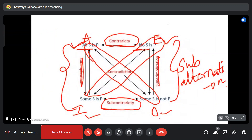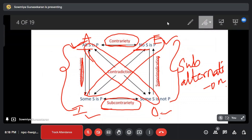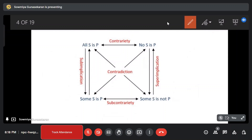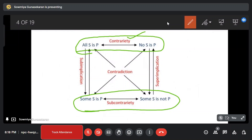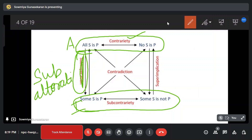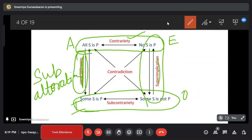If A to E is the relationship, we call it contrary. If I to O is the relationship, we call it subcontrary. A is contrary to E, and I is subcontrary. If A is contrary, the vertical relationship is sub-alternation. The horizontal relationship is contrary and sub-alternation.